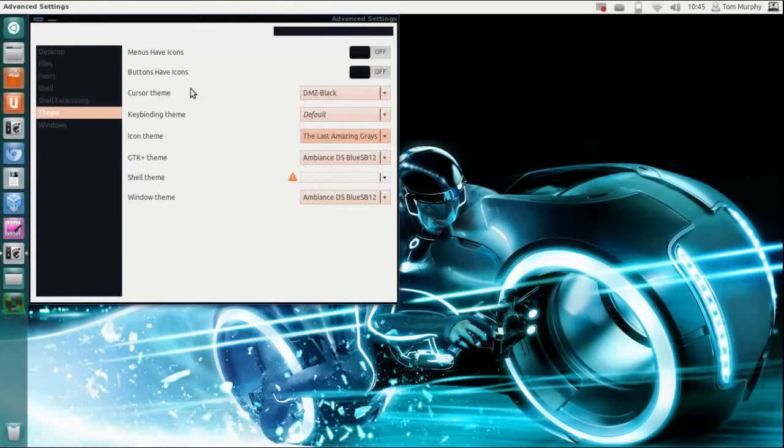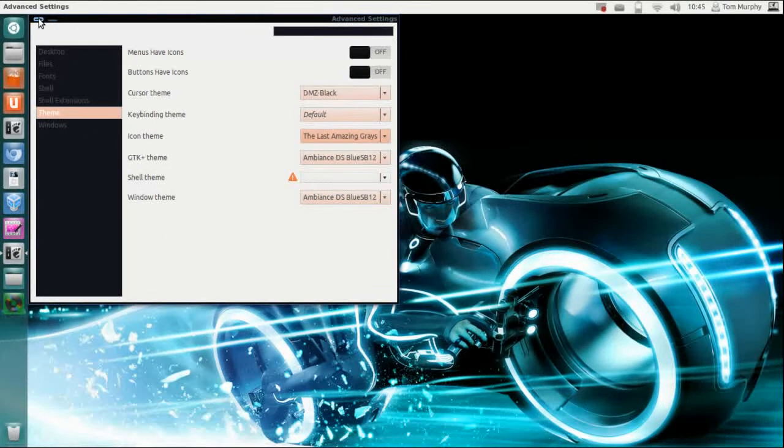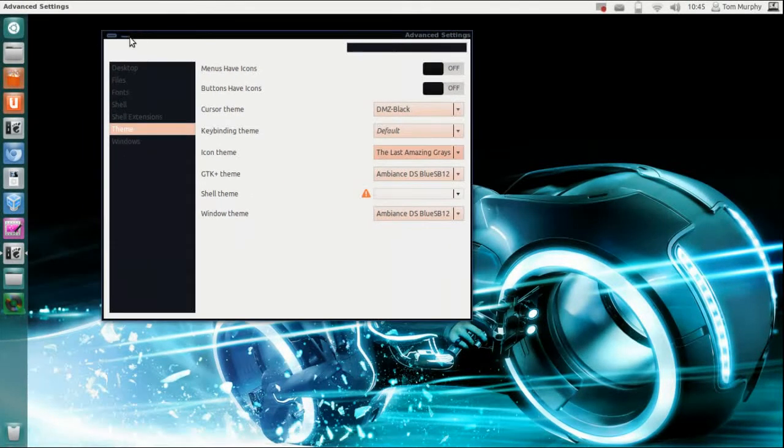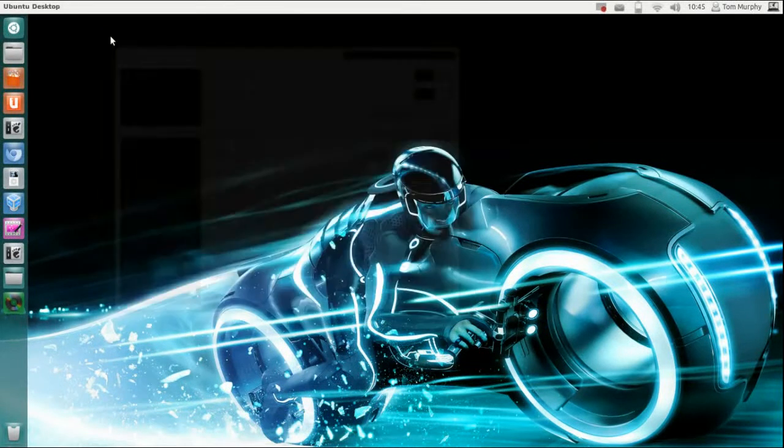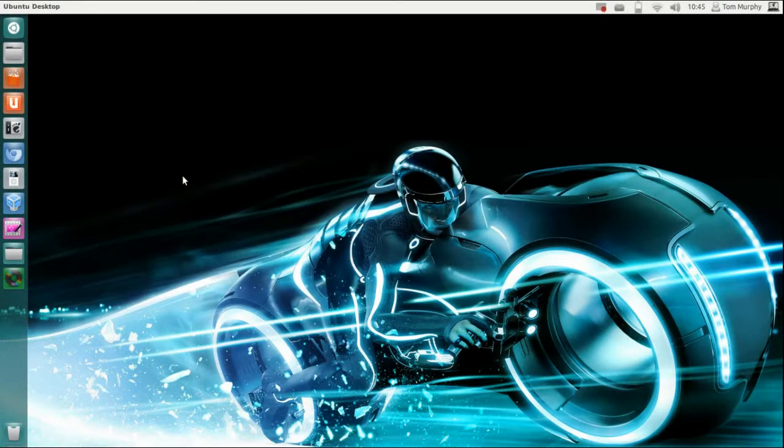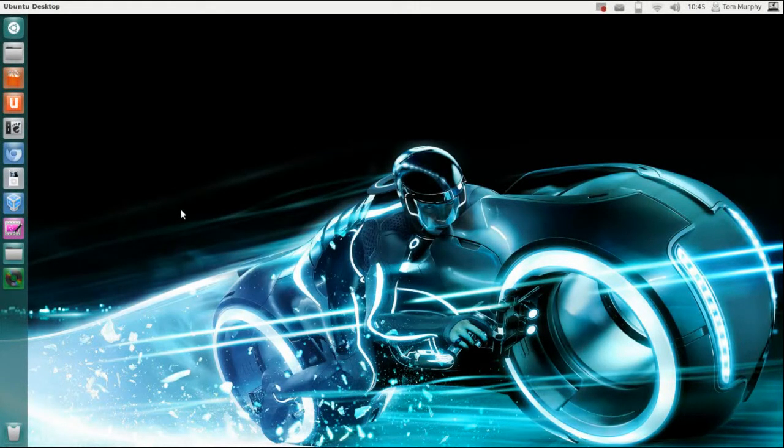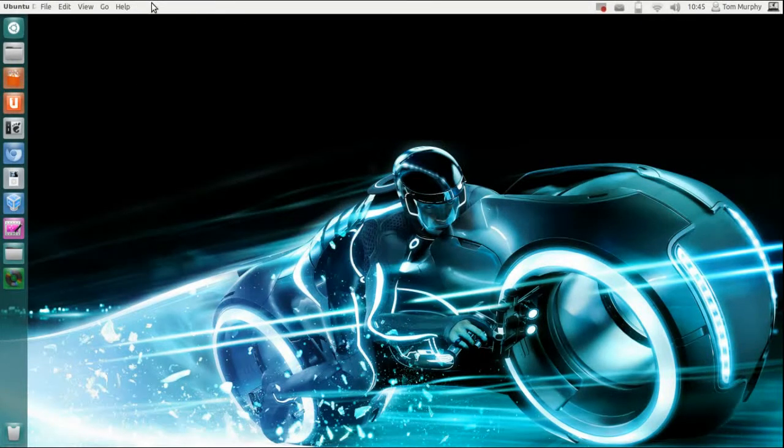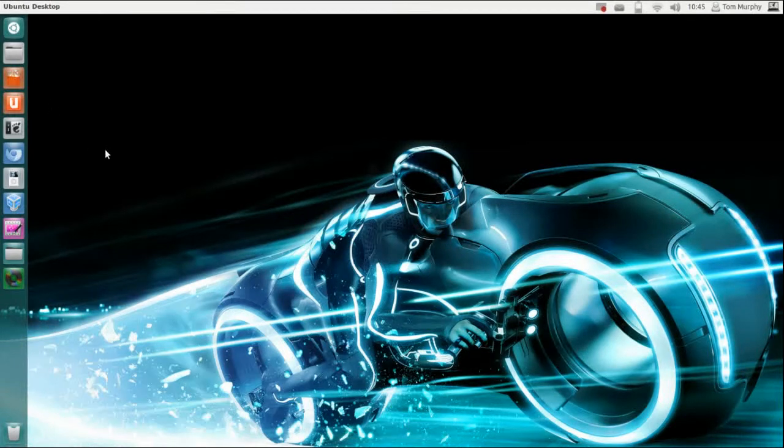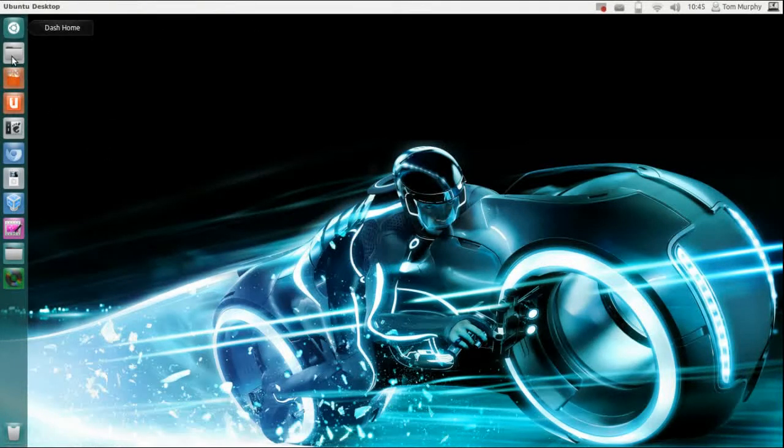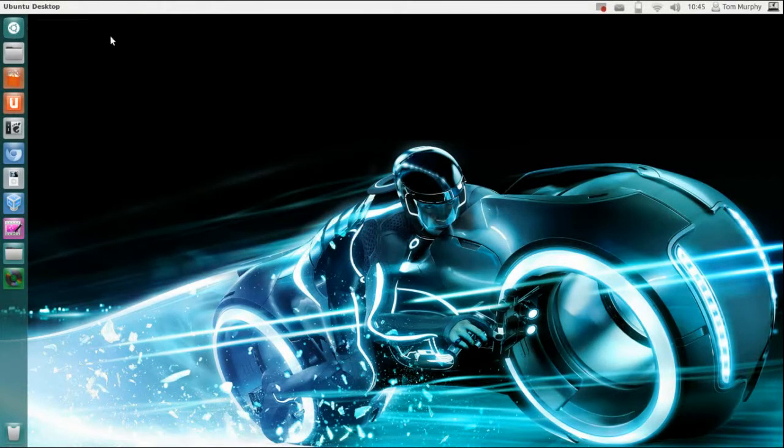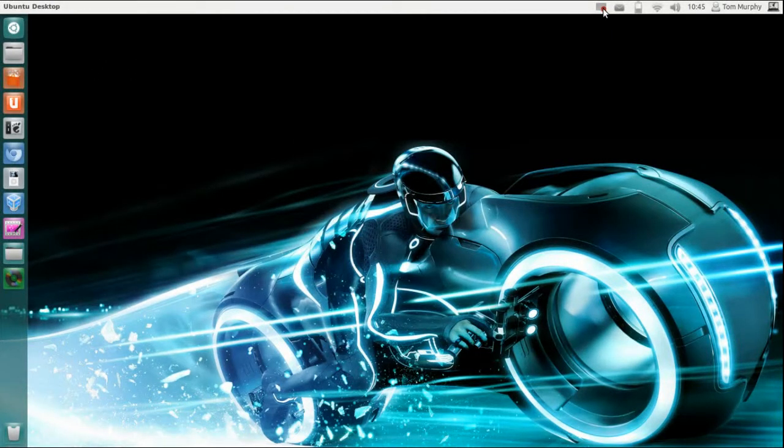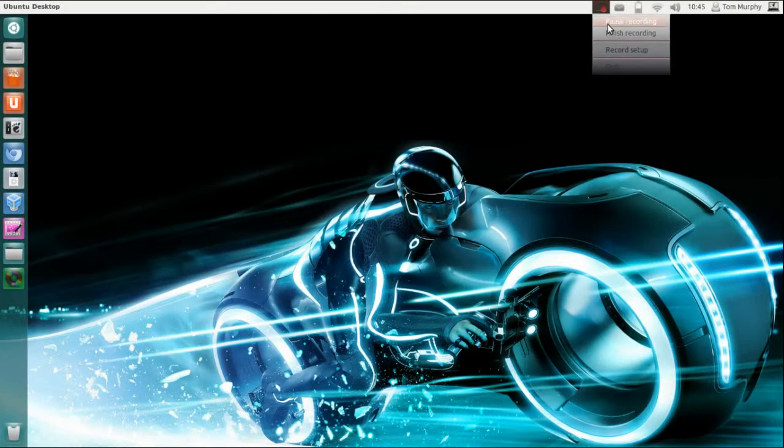Now sometimes when you first apply these it does not look quite how you intended it to look and what you need to do is give it a log out and log back in again for the themes to apply. This should be a dark background up here and it currently is not. So what I will do is I will pause the video, log out and log back in again and show you what it looks like.